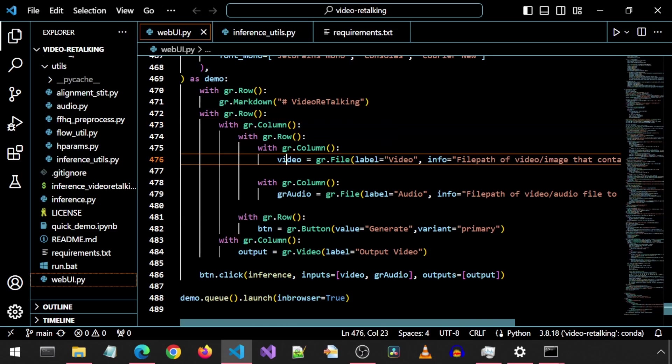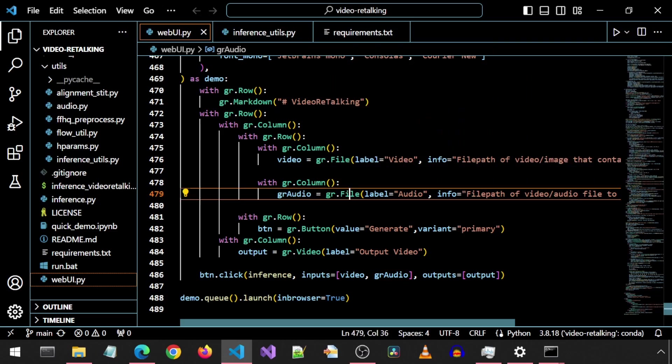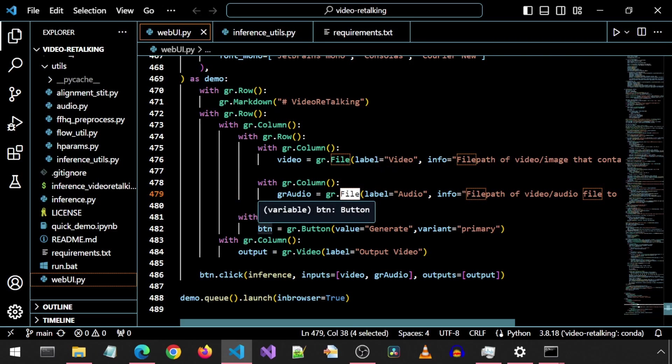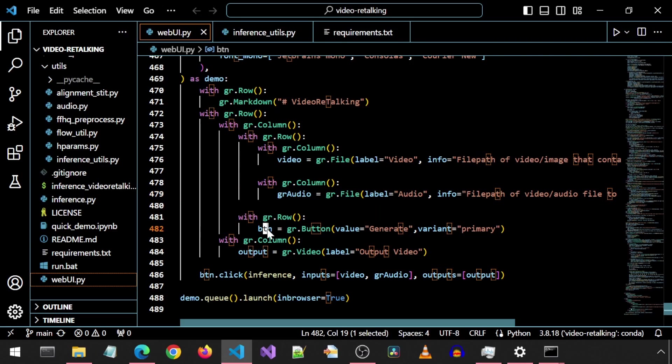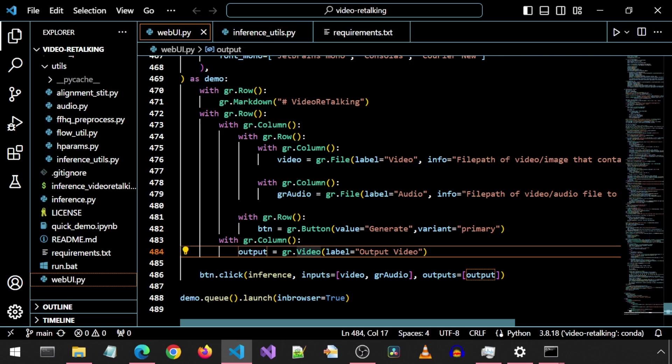We have a file element for the input video and a file element for the input audio. Then a button element for the generate button. And finally, a video element for the output video.